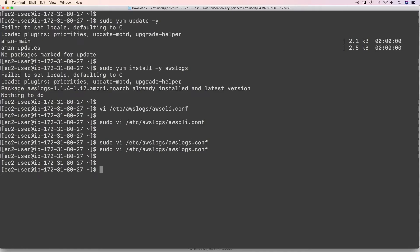Once that is done, start the AWS logs service. Remember: if the log groups and log streams are not present, they will be created automatically by the CloudWatch logs agent — that's why we attached a role to this EC2 instance. In that role we allowed CreateLogGroup, CreateLogStream, and PutLogEvents actions.